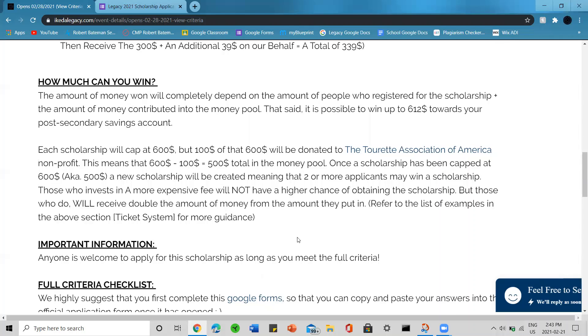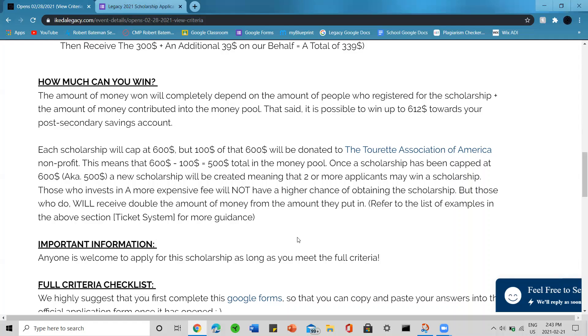Each scholarship will cap at $600, but $100 of that $600 will be donated to the Tourette's Association of America. This means that $600 minus $100 is $500 total in the money pool. That's the max that one scholarship can hold. Once the scholarship has been capped at $600, or $500 in the pool, a new scholarship would be created, meaning that two or more applicants may win a scholarship.